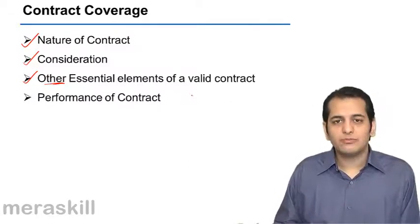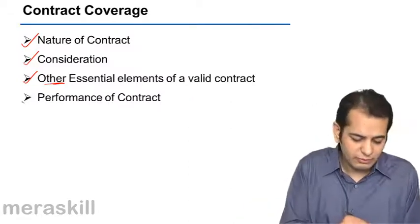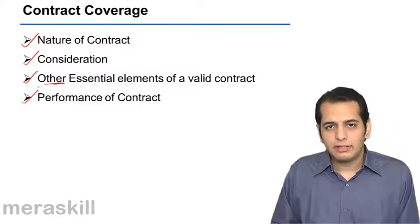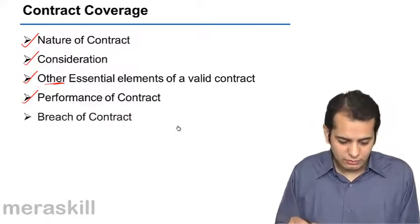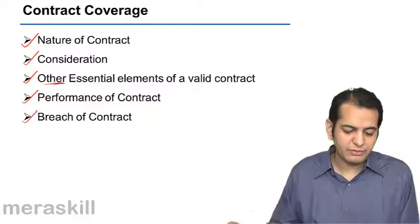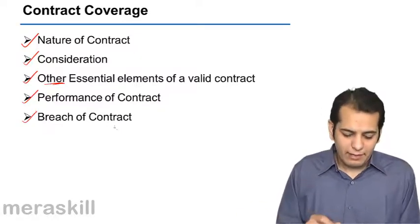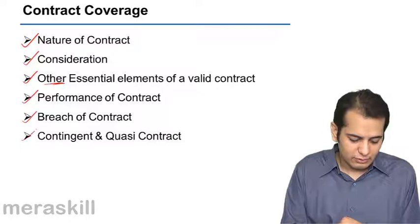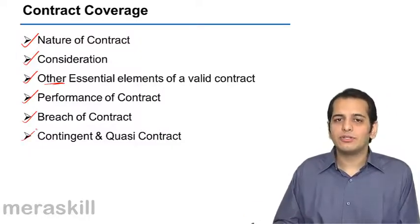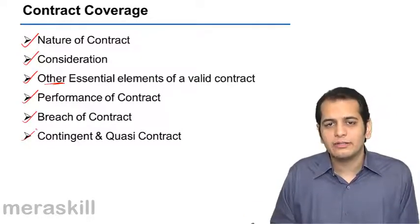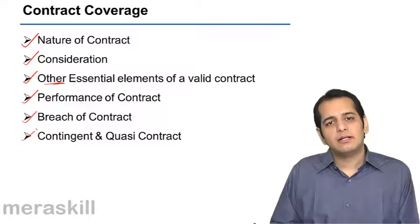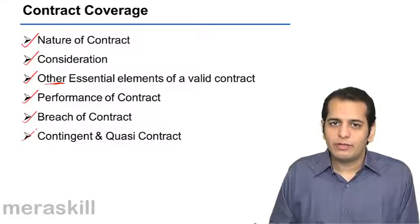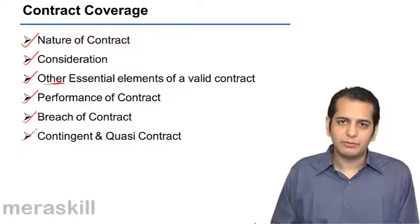Performance of contract remains to be covered in the coming videos. Breach of contract is our fifth unit, and finally two special types of contracts - contingent contract and quasi contract - which we'll cover in our last segment for the Indian Contract Act 1872.